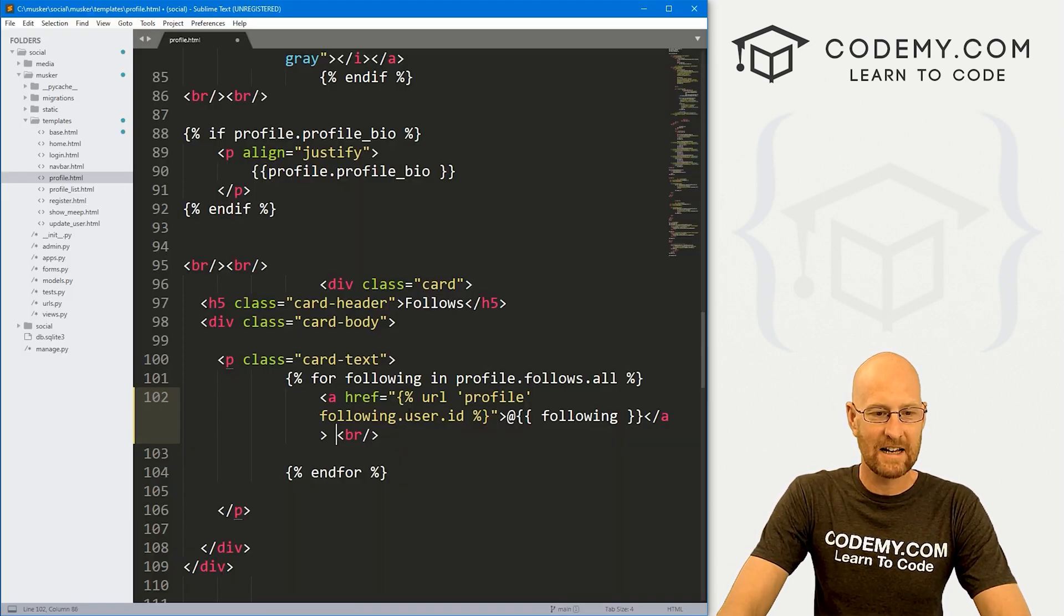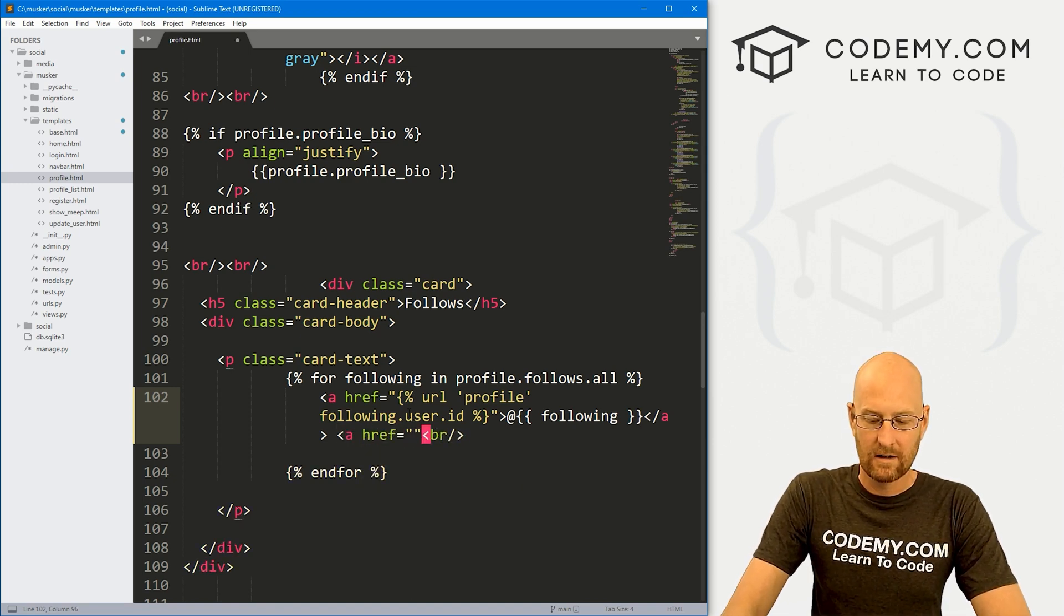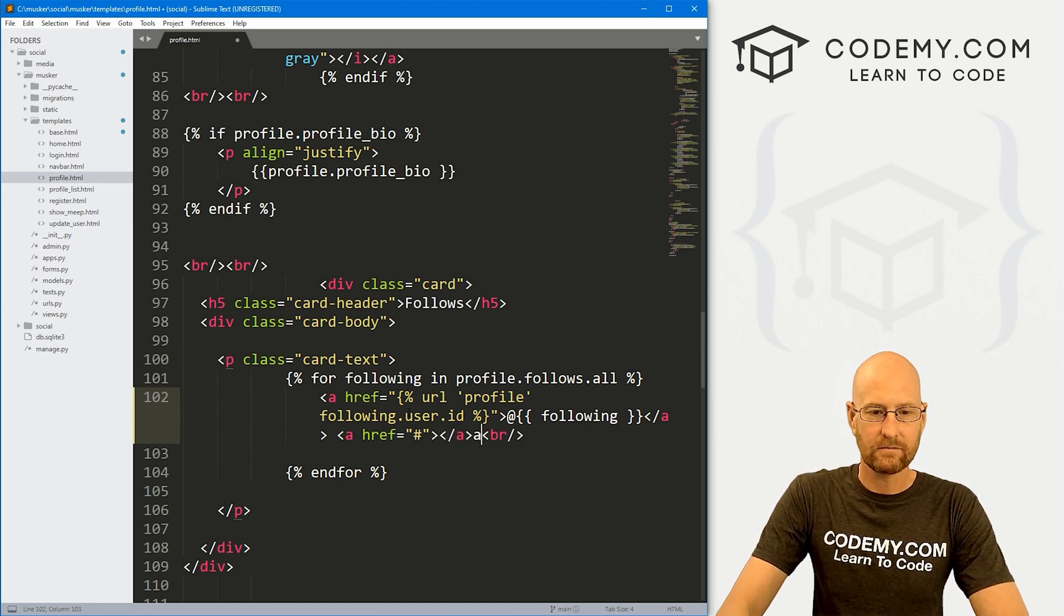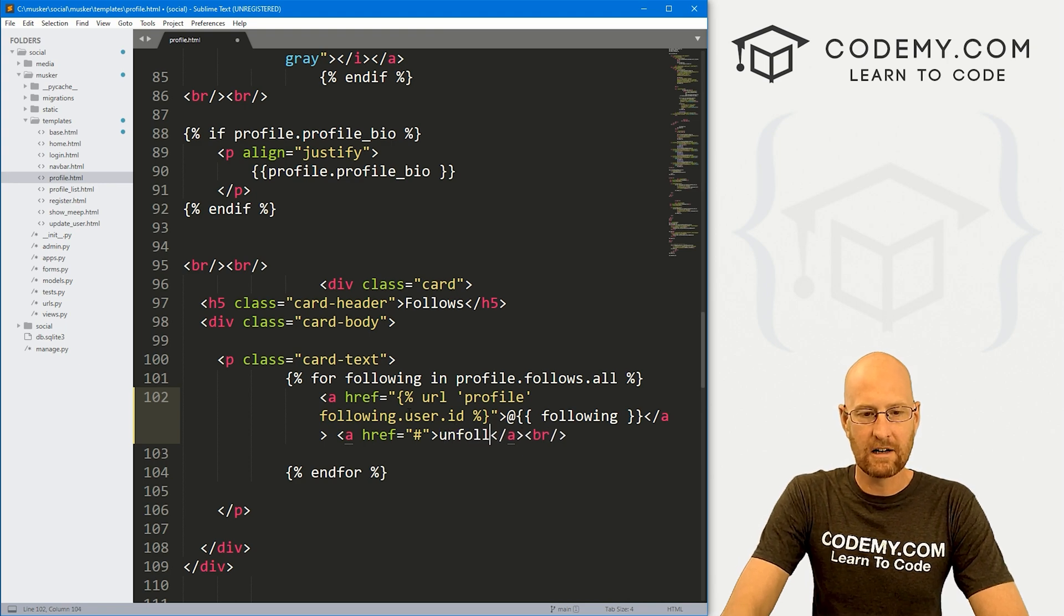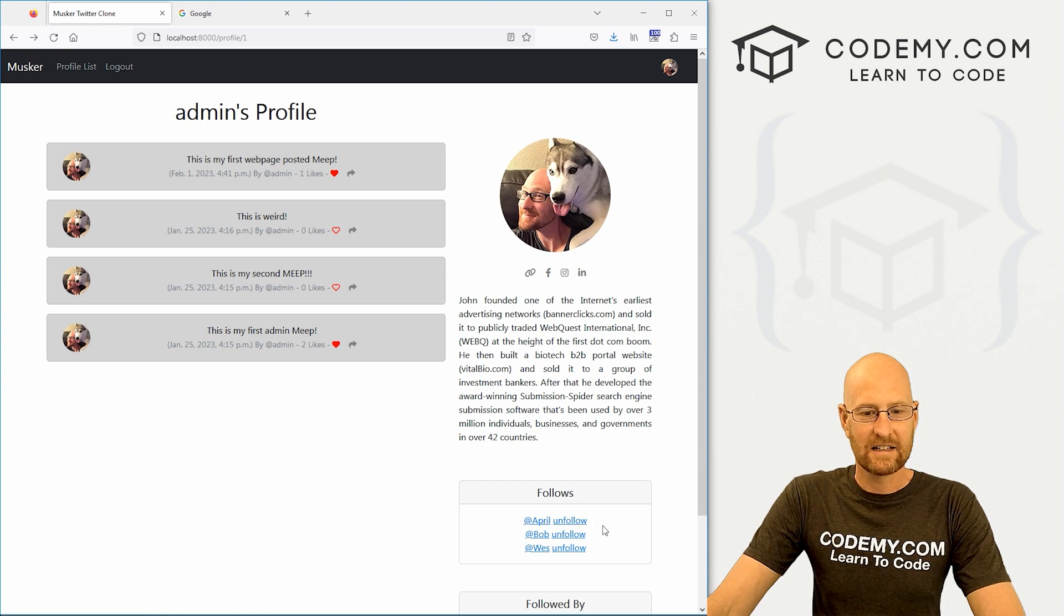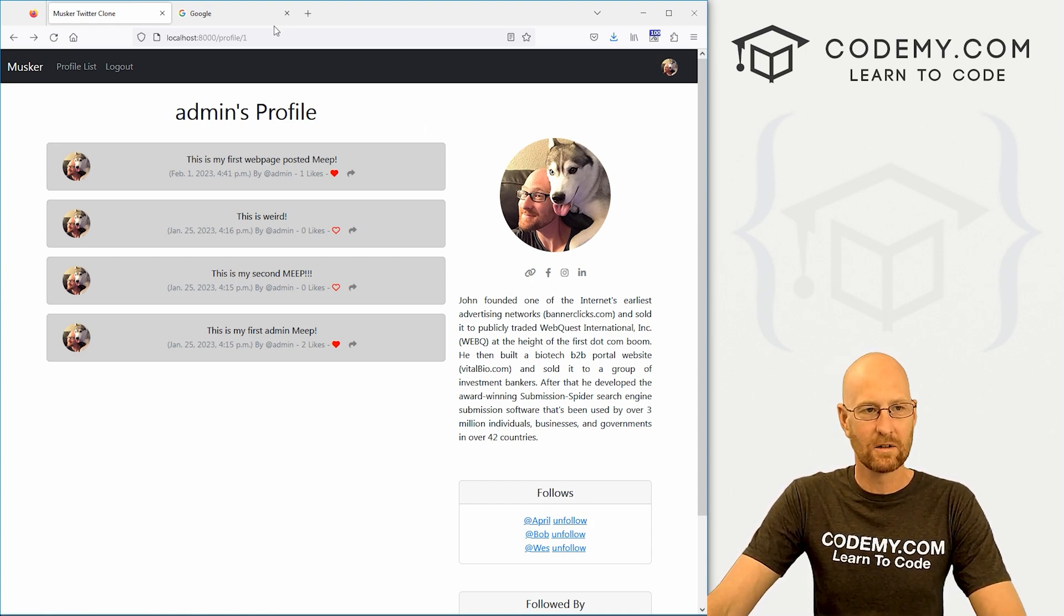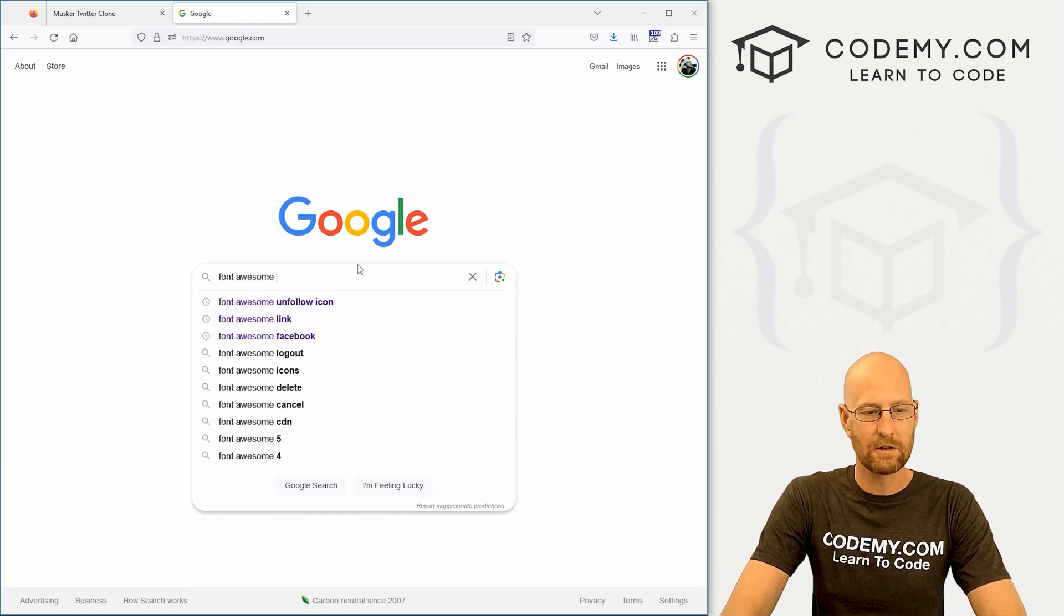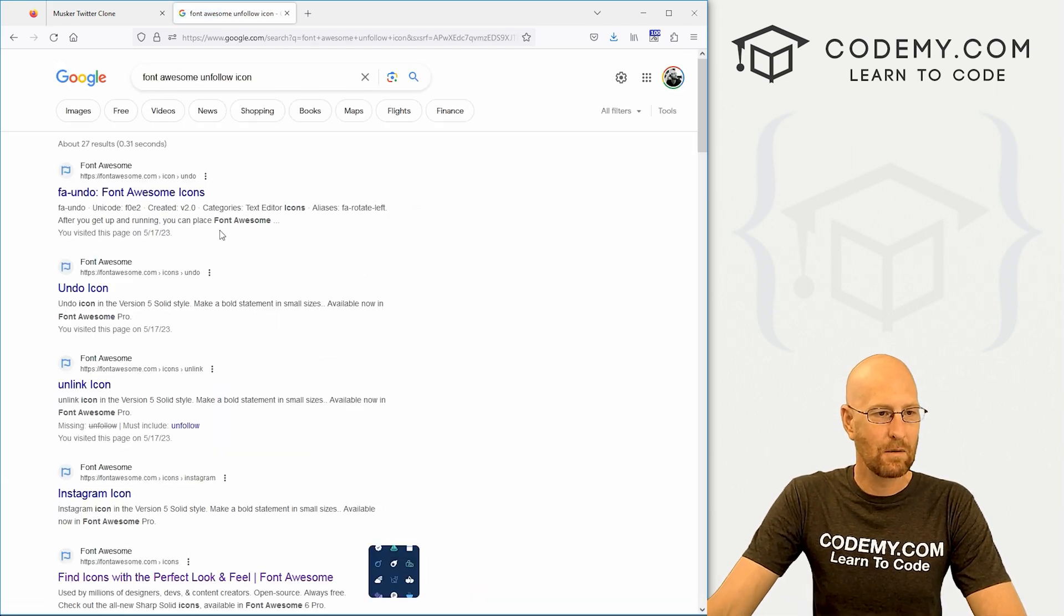So we probably don't want it right underneath it, we probably want it right next to it. So let's just move that over. Now, instead of this saying test, let's create a link. For now, I'm just going to put the hashtag. And this should say unfollow, but we don't really want it to say unfollow, that's kind of janky looking. Instead, let's use a little icon. So I'm gonna head over to Google, type in font awesome, and then unfollow icon, and see what we have.